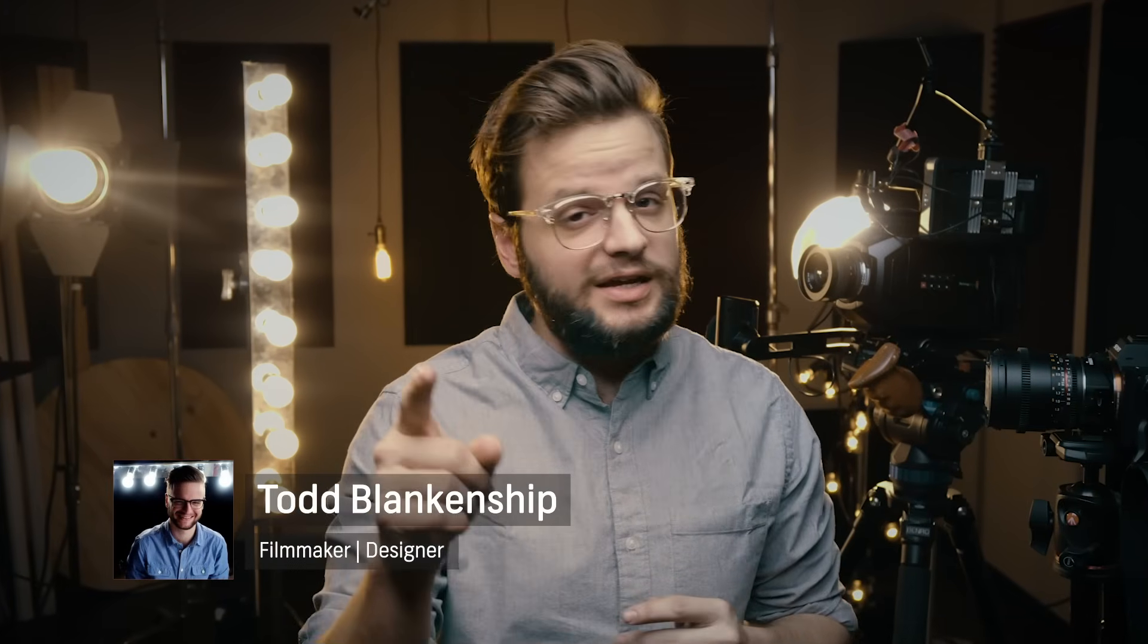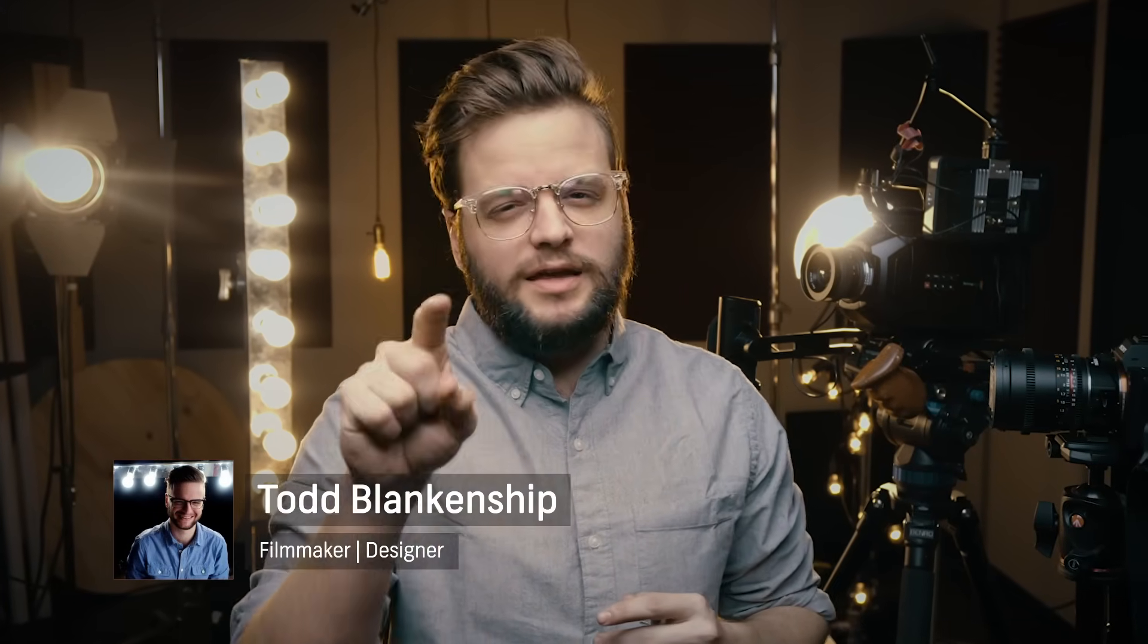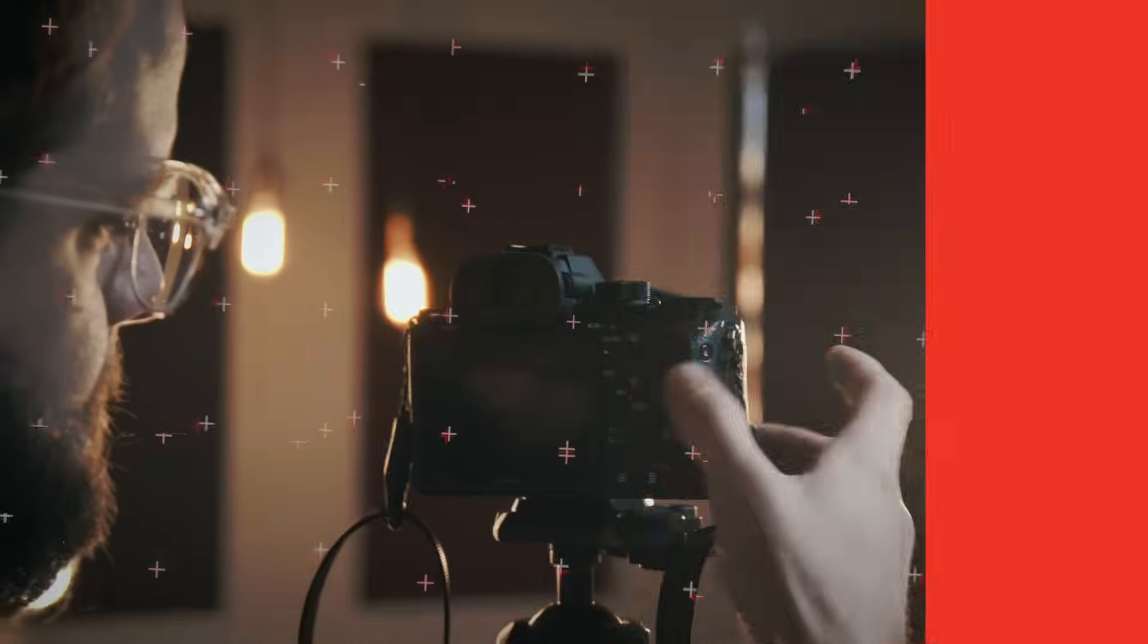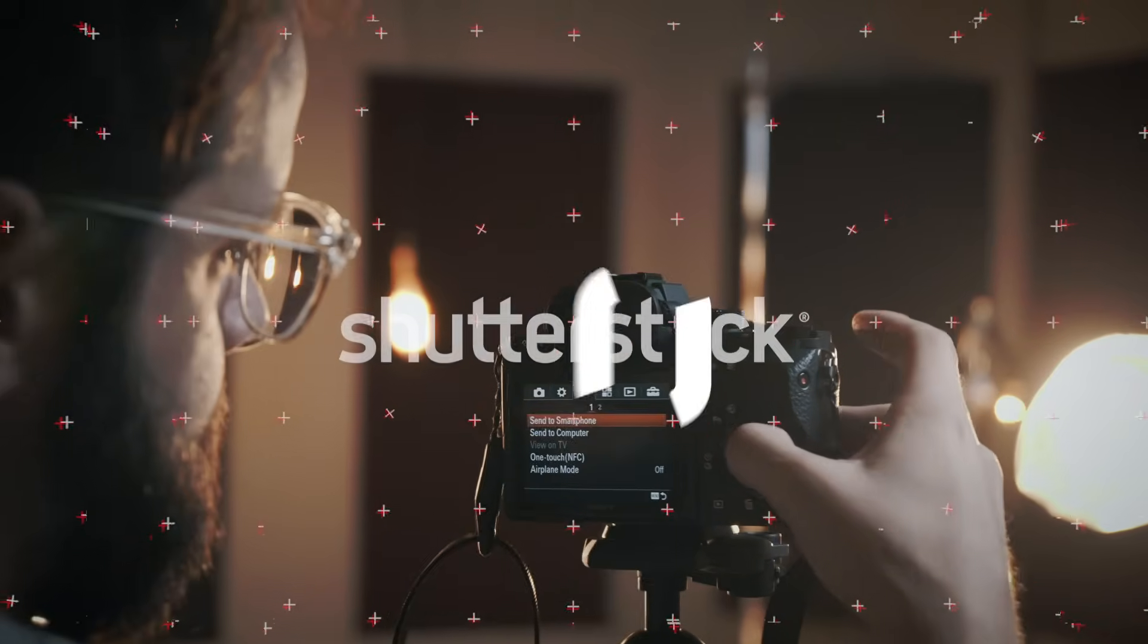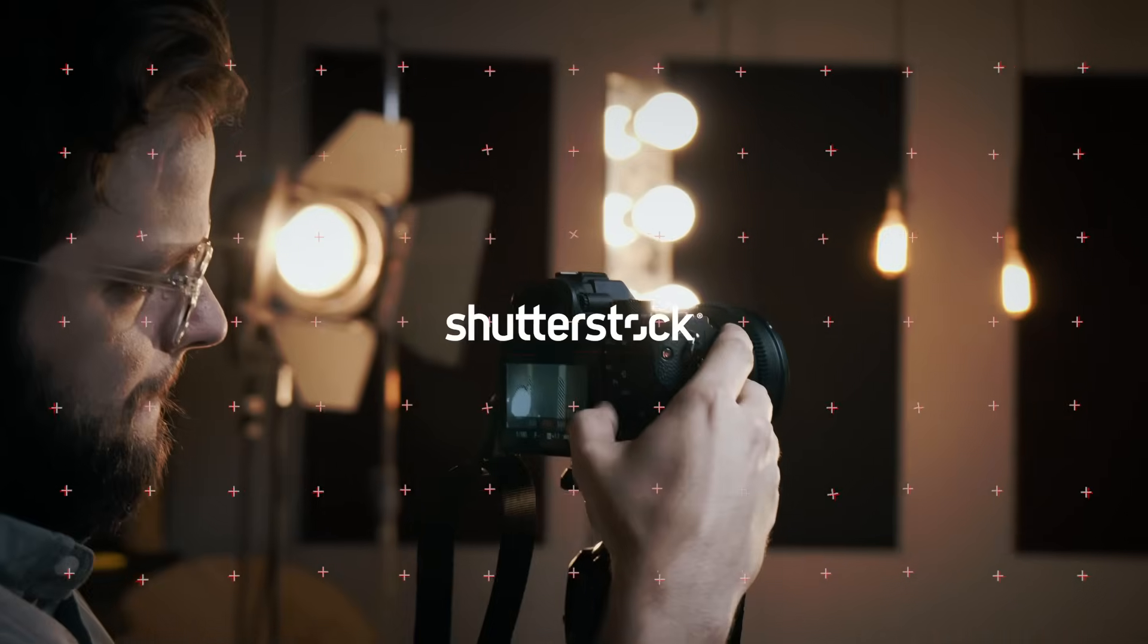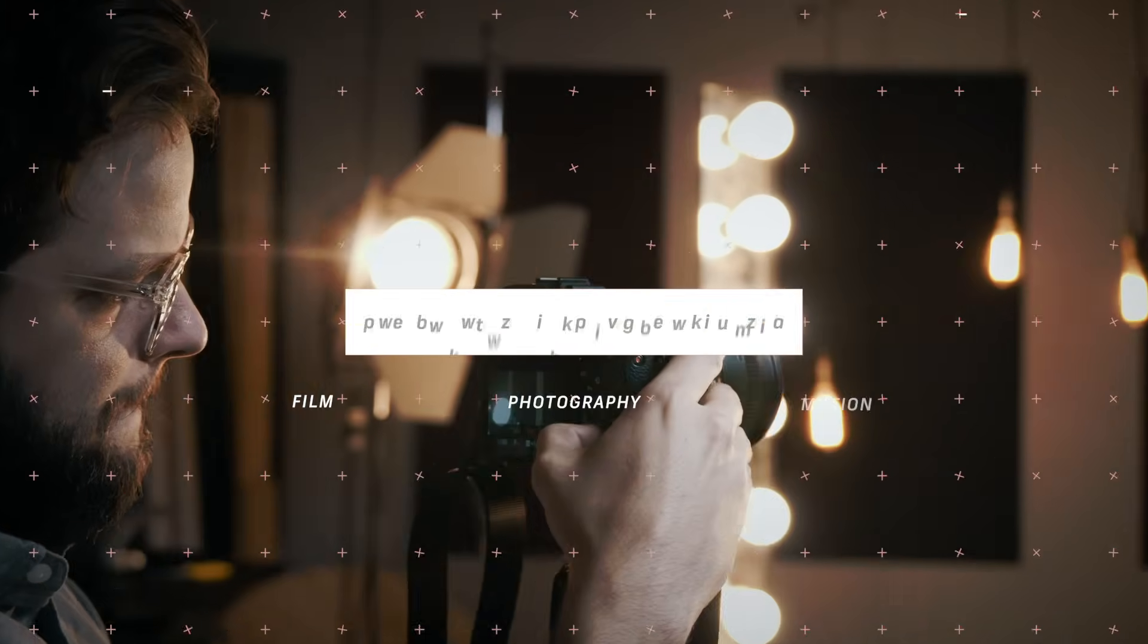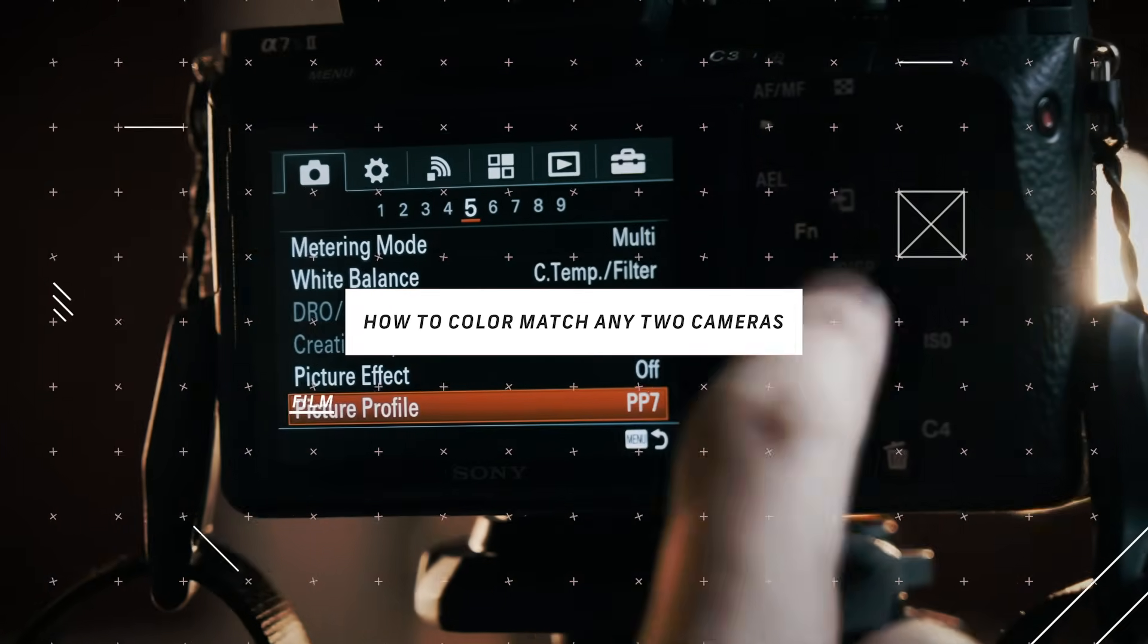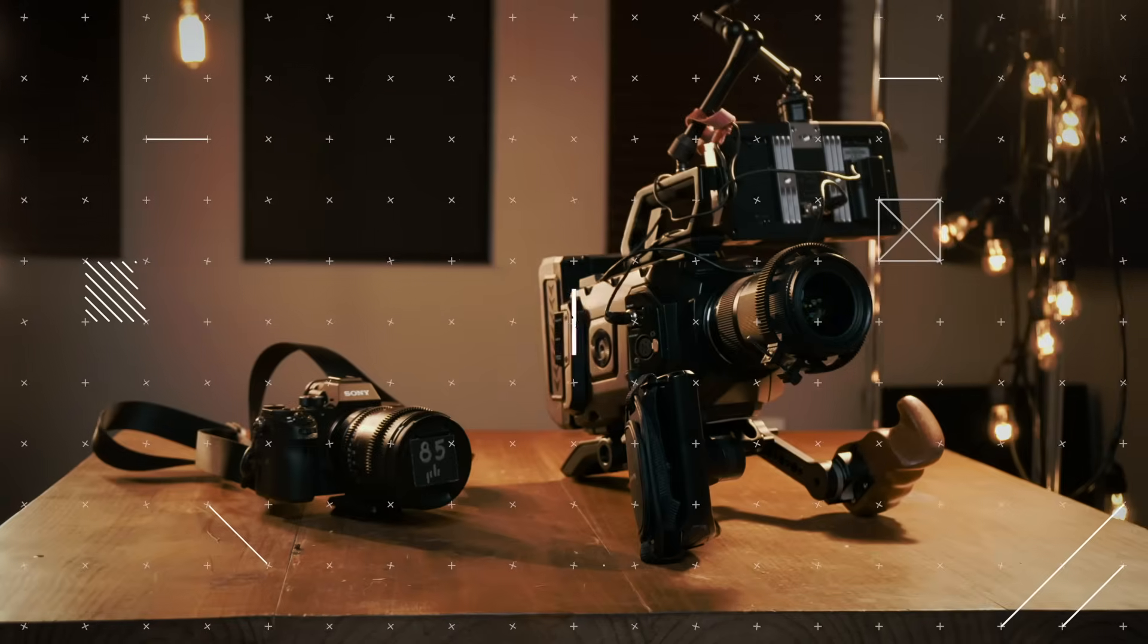Hey, how's it going? Todd with Shutterstock here, and in today's video, can you make your iPhone look like an Ari Alexa? The answer is no. No, you cannot.